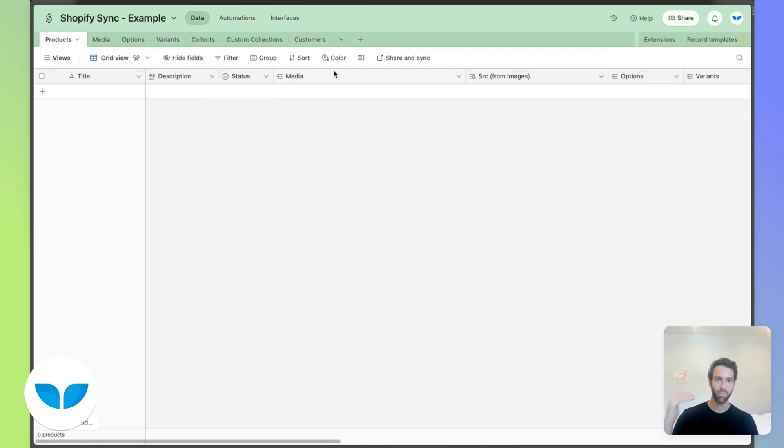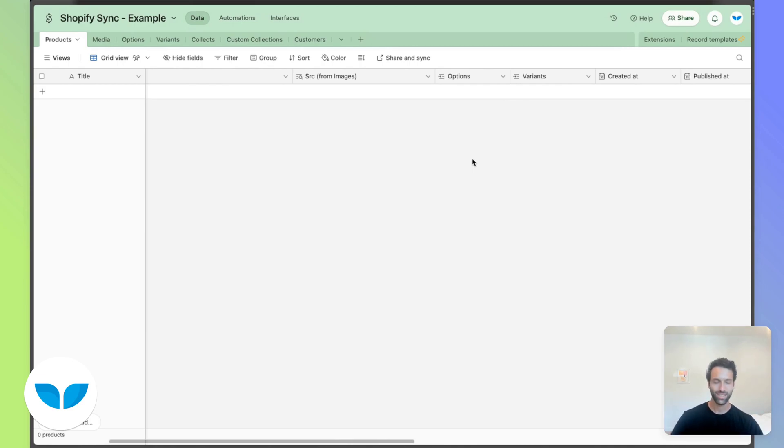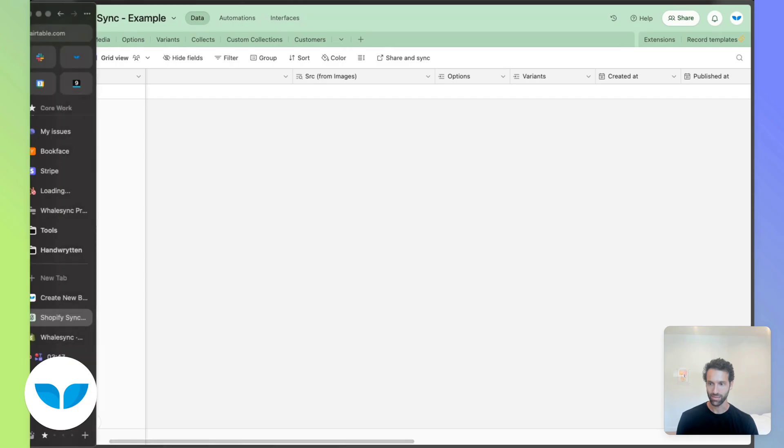So title, description, media, options, variants. That is what we are going to be syncing into Airtable and what we're going to control from our Airtable base.